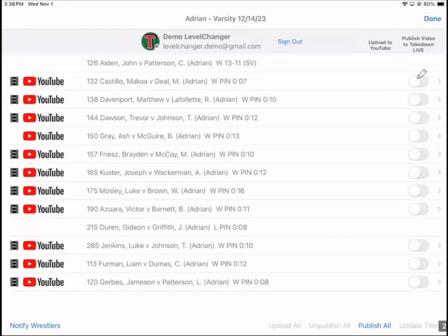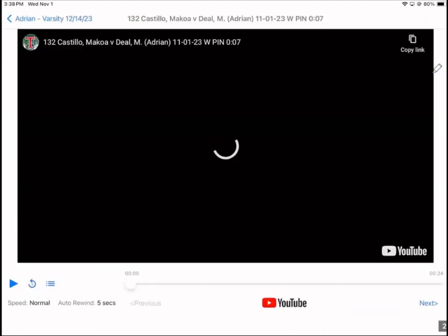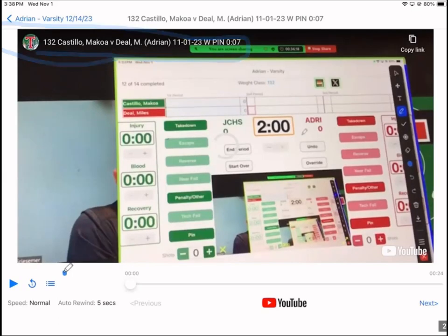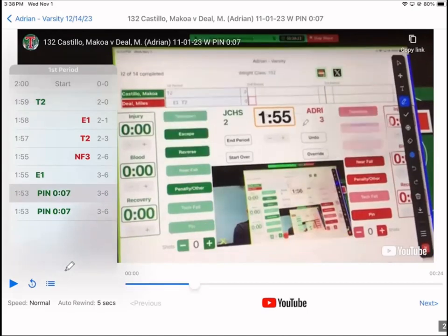There's also a little chevron — tap on that and it takes you into video review, which is a standard video player. We also add a small element at the bottom that, when you tap it, brings up a navigable scoring transcript. This is navigable, so you can tap on any of those rows and it'll go to that point in the match, making it a more efficient way to review video.